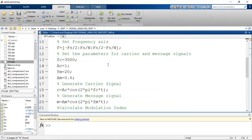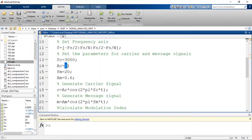We set the parameters for the carrier and message signal. The frequency of the carrier is 3000 Hz, the amplitude of the carrier is 1, the message signal frequency is 20 Hz, and the amplitude of the message signal is 0.6.